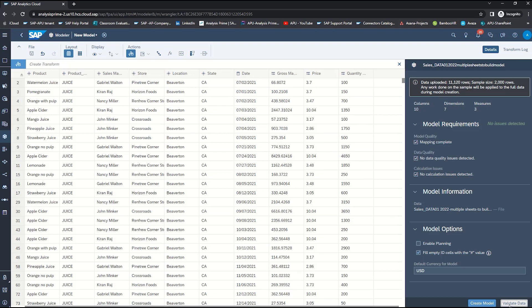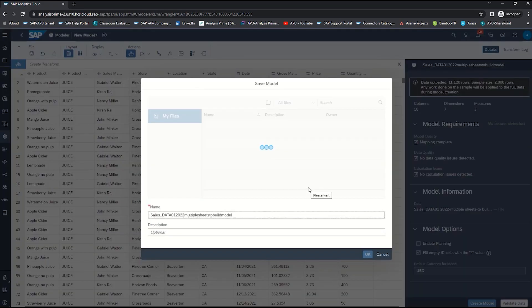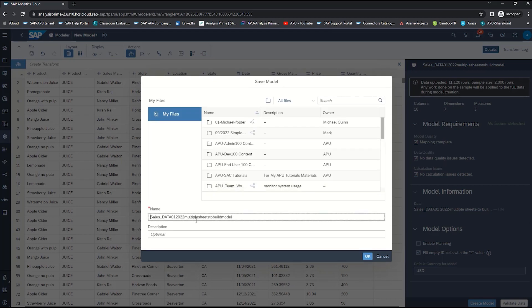So now we can go ahead and select create model. You'll get a pop-up just asking to make sure that you have finished mapping and editing your data, because once we create the model then we will have it set up. Select create and go ahead and name your model accordingly.